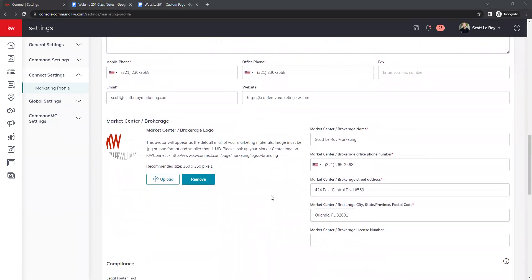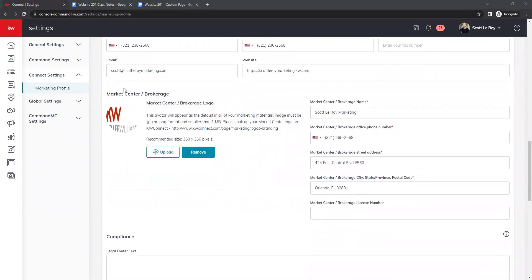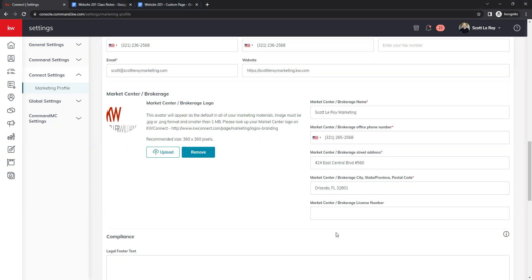Under that we have our market center information. The market center logo may look distorted here, but it will correct itself on your marketing — only the headshot needs to look correct in your marketing profile. For the market center address, always make sure this is reflecting the correct information. If you've transferred market centers or your market center has relocated, always keep that address current and up to date.